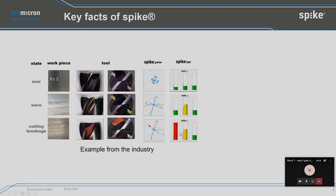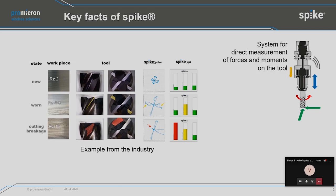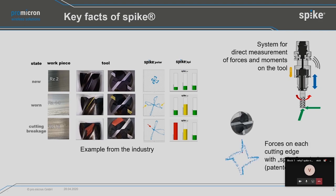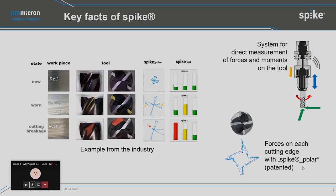With these yellow-red signals, you can even communicate with the machine. A red light could give a machine action and stop the machine, or tell the machine to change the tool because one cutting edge has been broken and you will produce worse quality than expected. SPIKE technology is a system for direct measurement of forces and moments directly on the tool. With the bending moments measured directly on the tool holder, we are able to see the forces on each cutting edge using SPIKE Polar, which is a patented function.